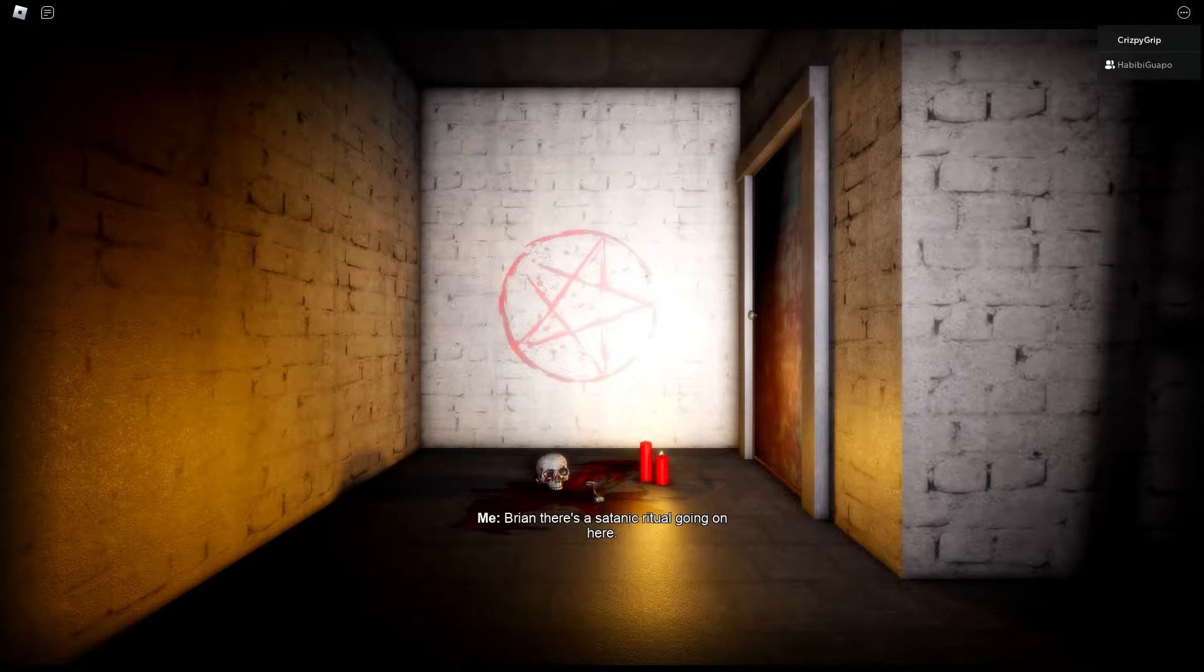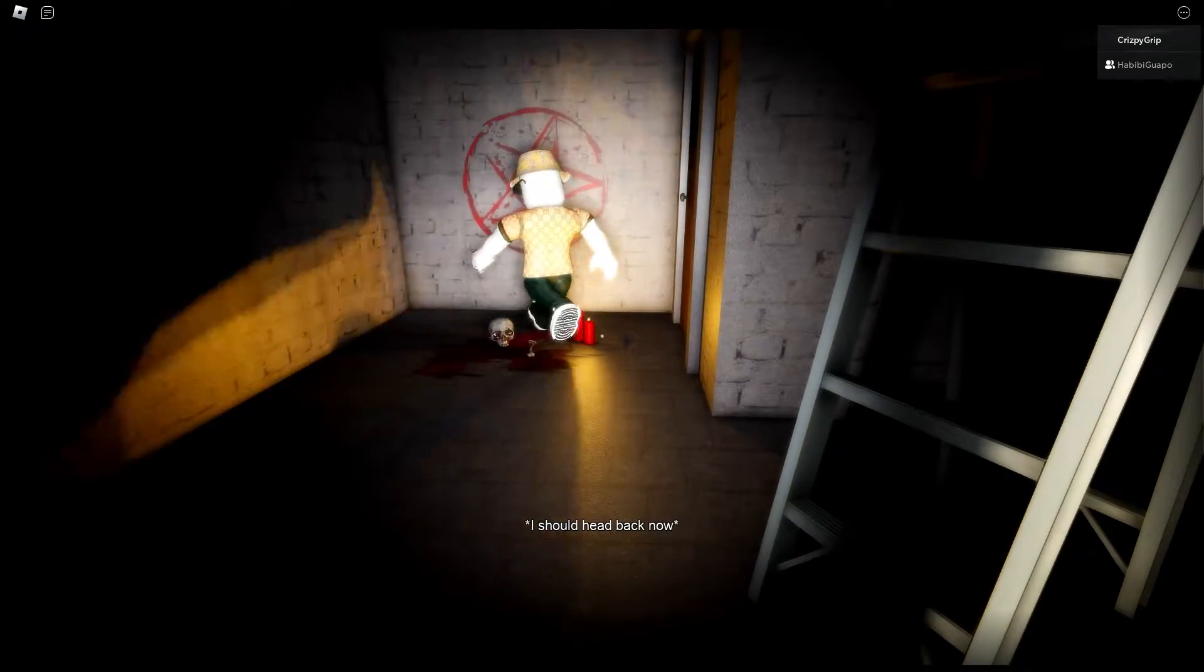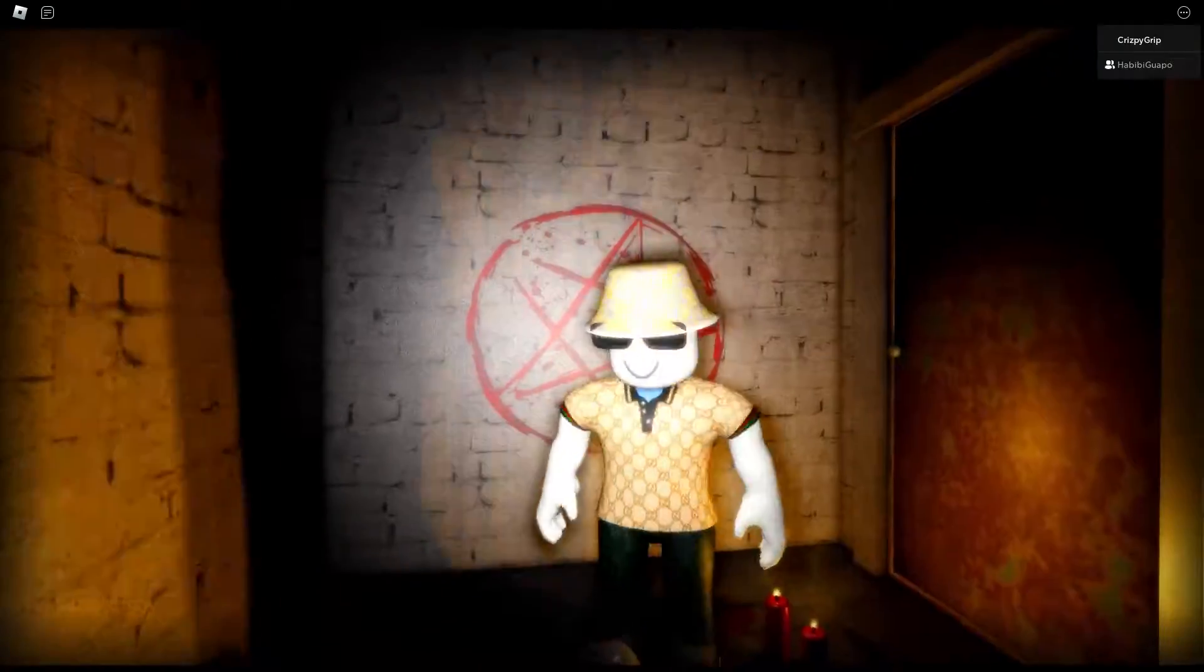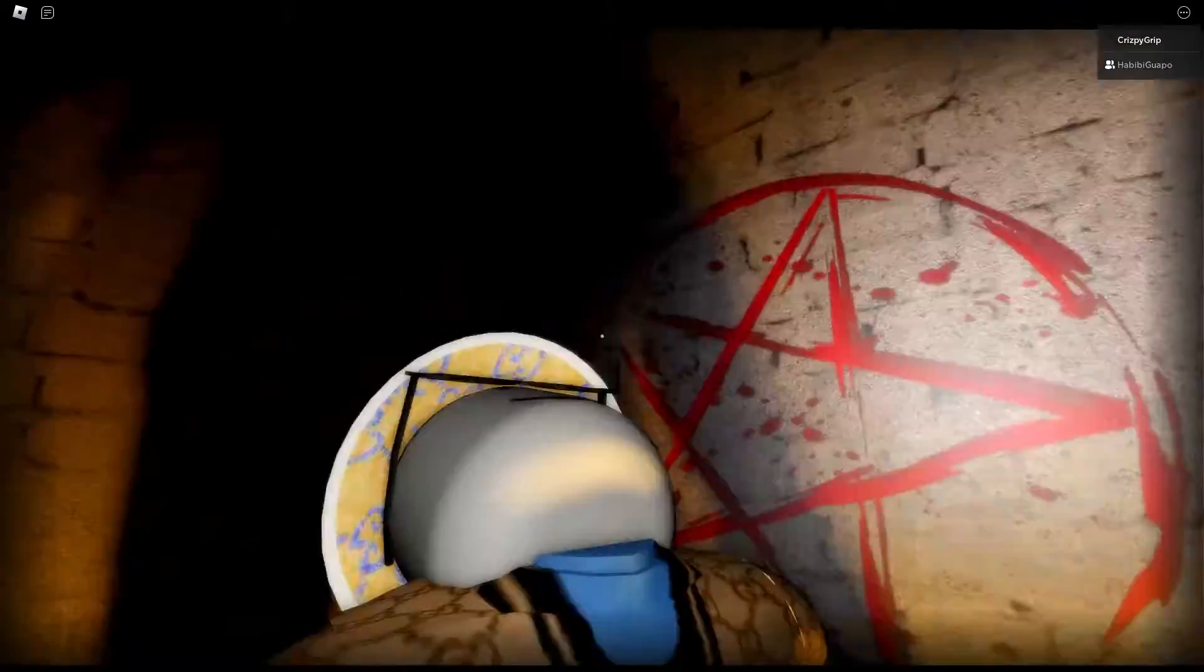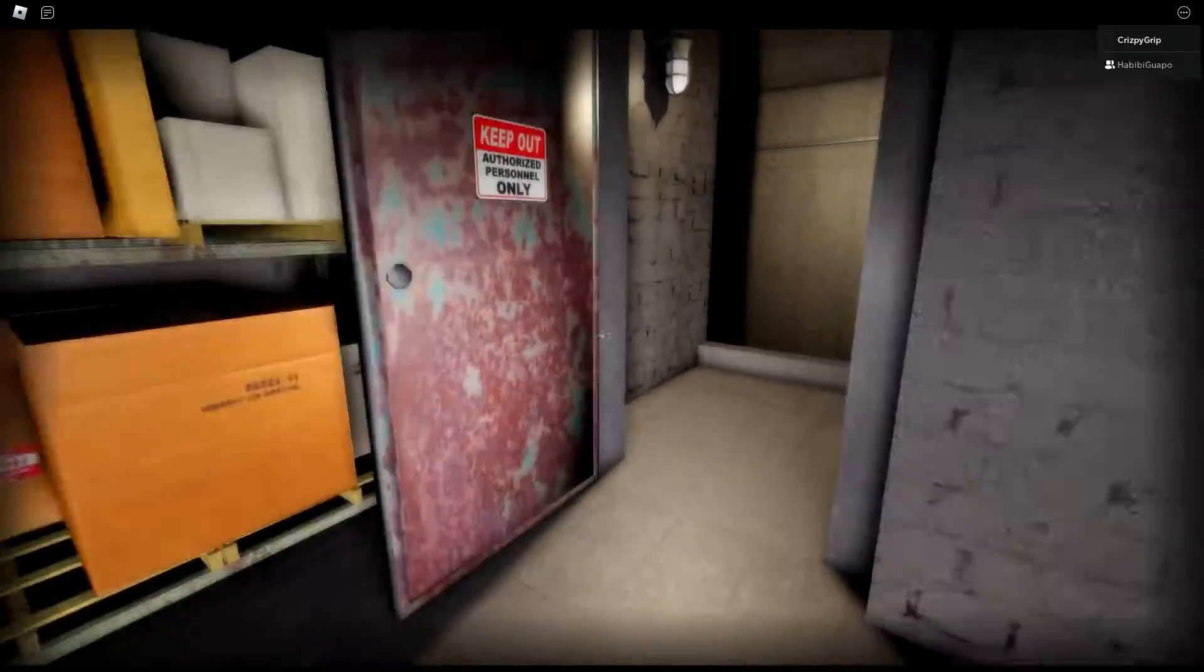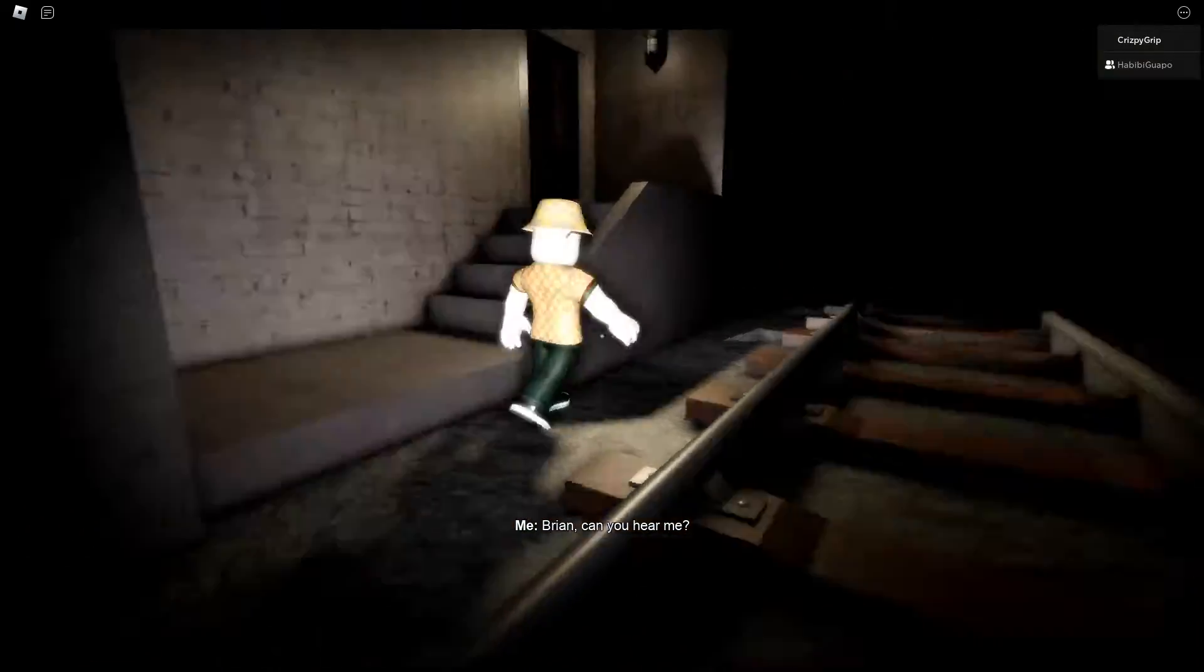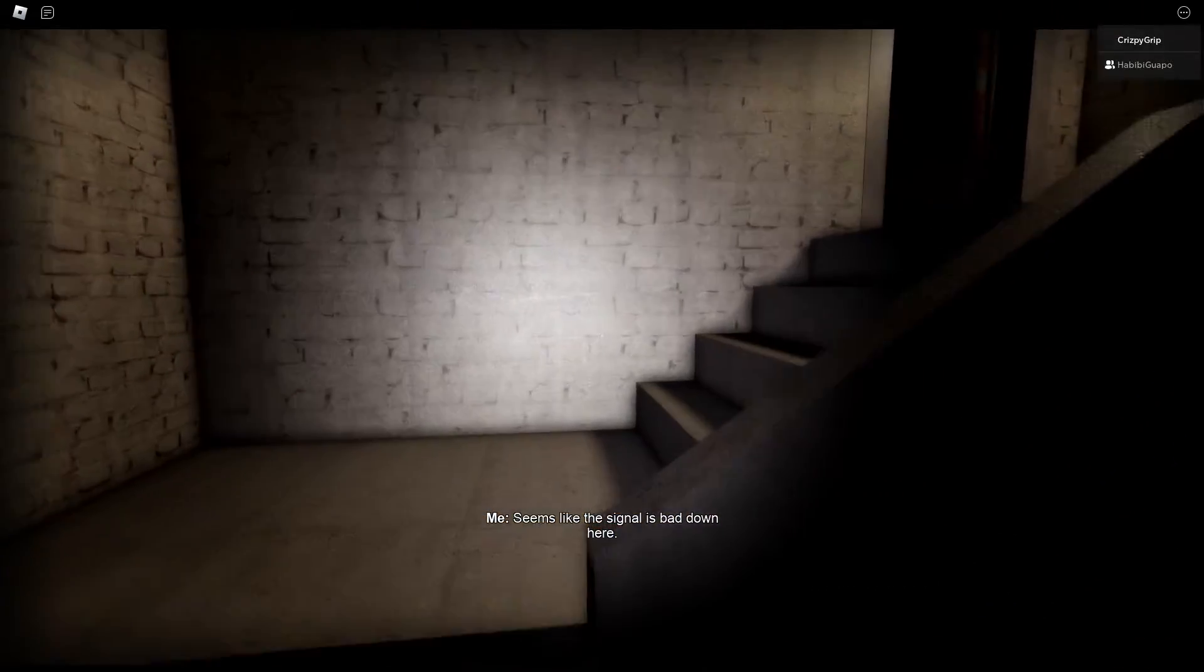Brian, there's a satanic ritual going on here. All right, let's do this ritual. I mean, just walk over it, might as well. Hello?